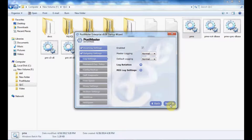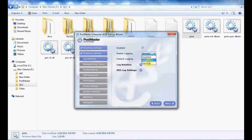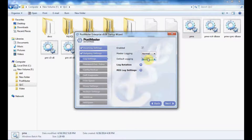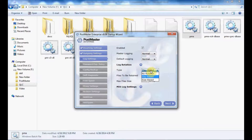You have the log settings. Enable the option to have all your log settings and master login if you want — you can also choose from the dropdown for default logging. Next comes log rotation: if you want log rotation based on day or size, you can enable the same from here.